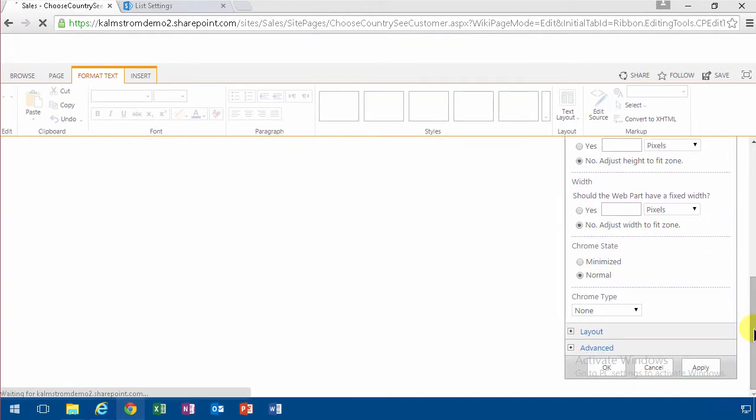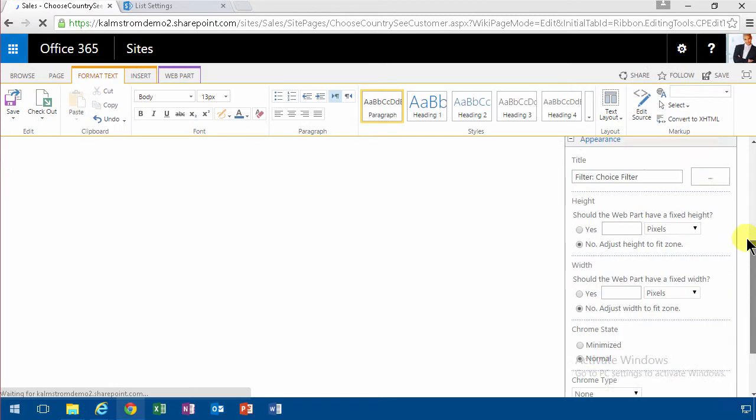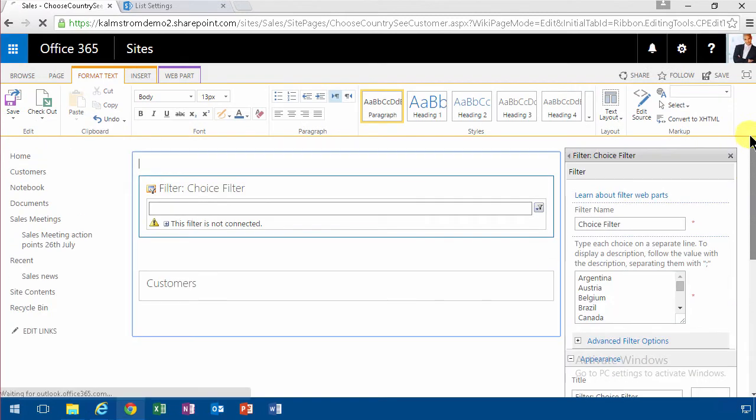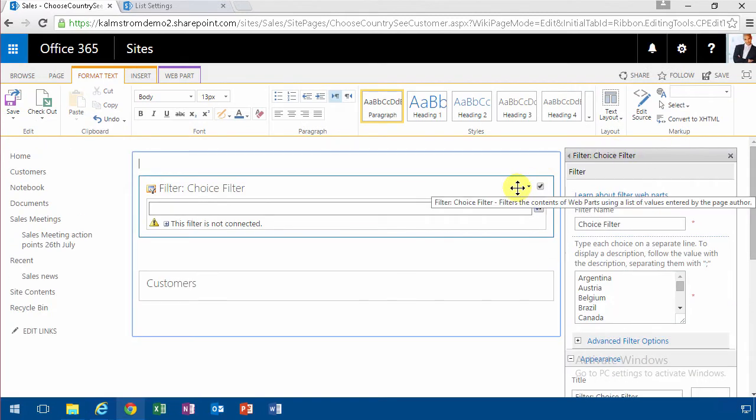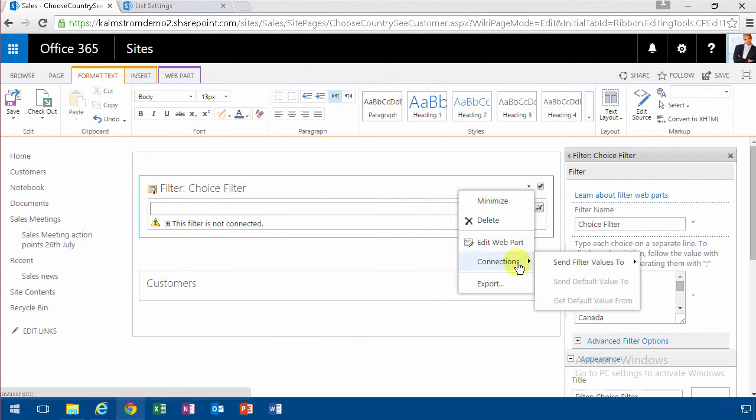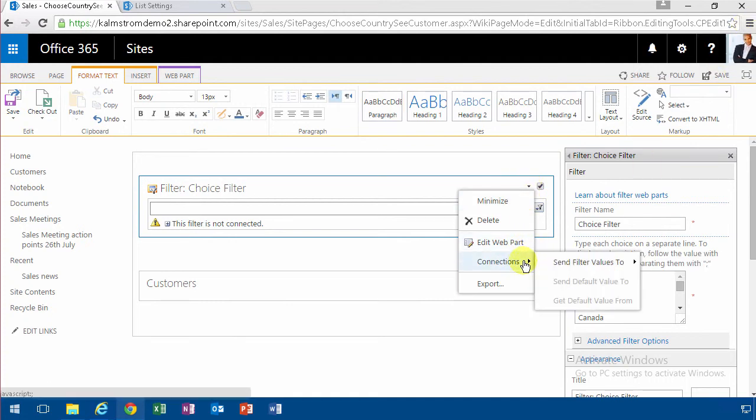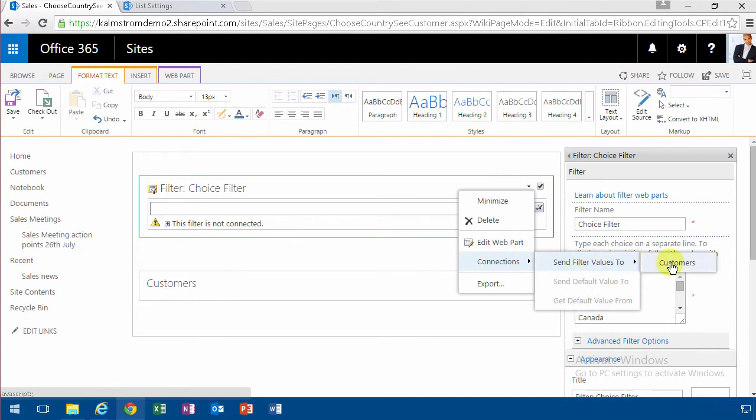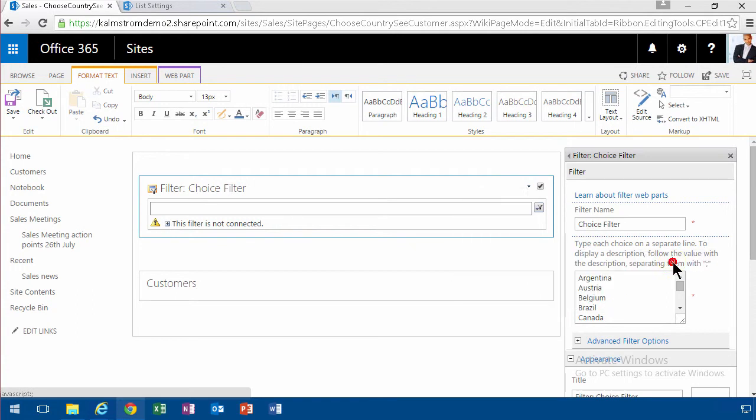Now the only thing that I need to do is connect these two web parts with each other. I'm going to do that here by doing connections. Notice that I do this in Chrome now. Usually I find that Chrome is more stable on this thing. I'm doing this modification. So I'm going to send the filter values to customers.